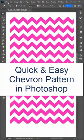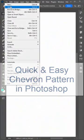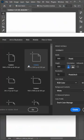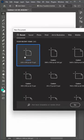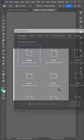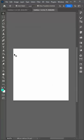To make a chevron pattern in Photoshop, create a new document that is 600 by 600 pixels in size with a white background.